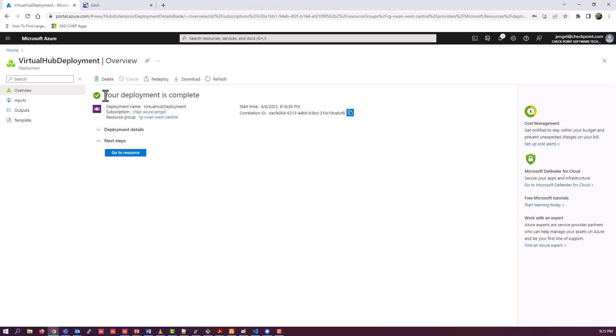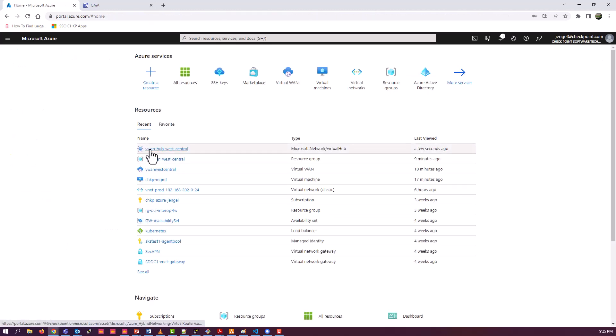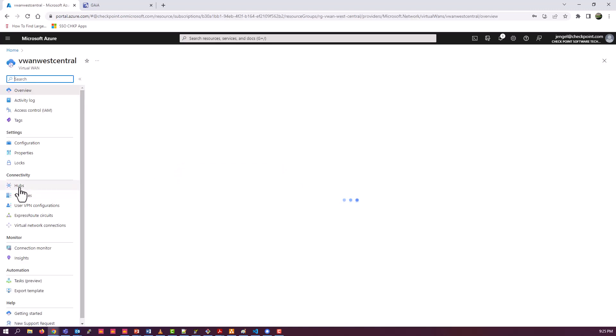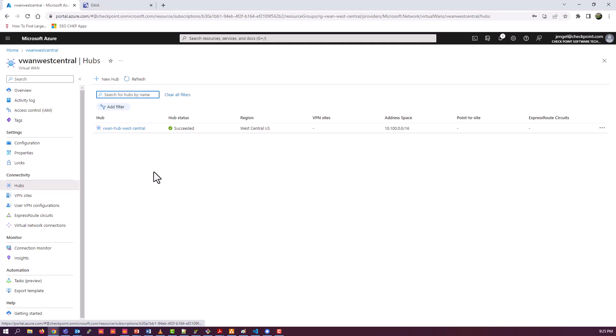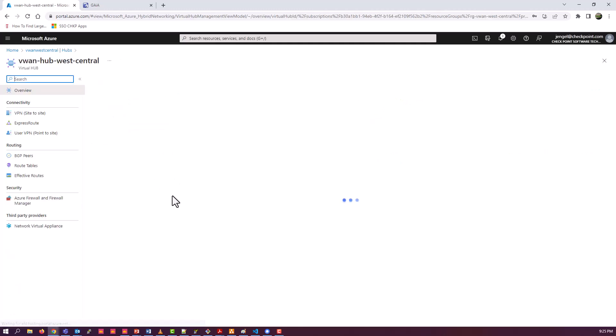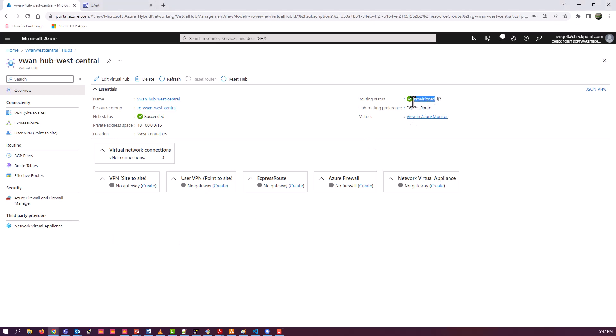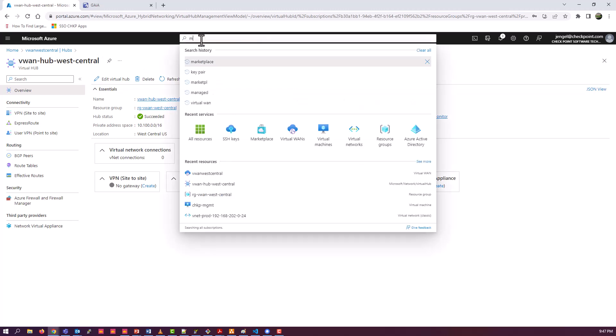All right, deployment is complete. Go back and find my VWAN configuration. Let's go to the hub. And one thing I'm going to point out here is that even though it's created, it's still in a provisioning state. And so you need to wait for that provisioning status to go to, I think it says, I think it's ready or succeeded before you can proceed. There you go. You need to wait for that to go to provision before you go to the next step. So that's really a key piece. If you don't, you'll get errors.